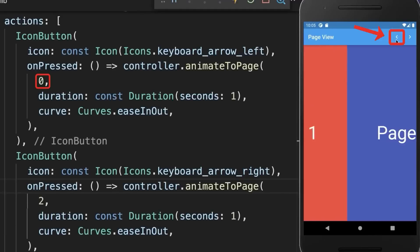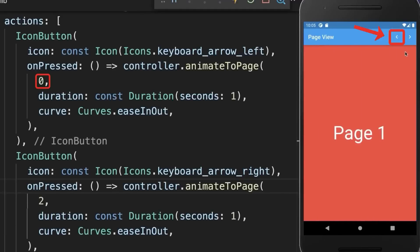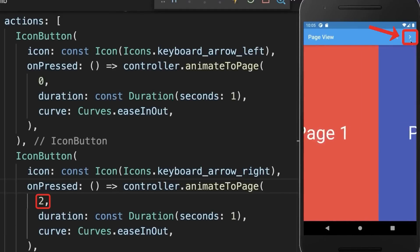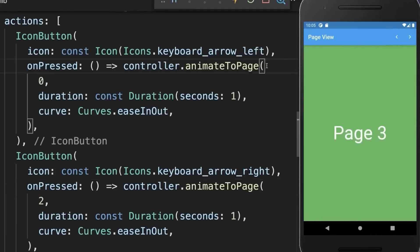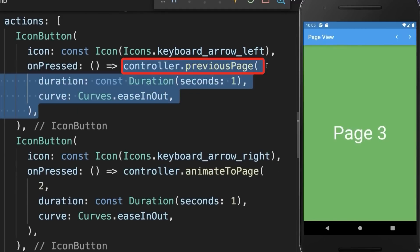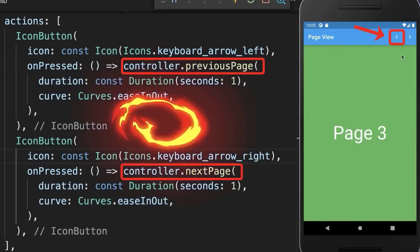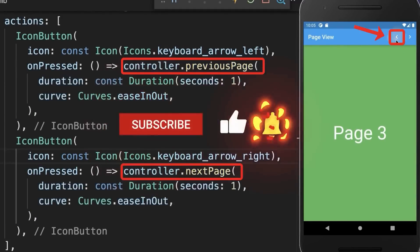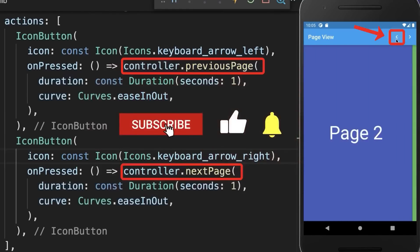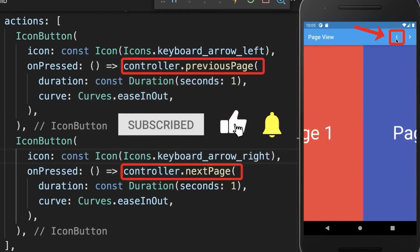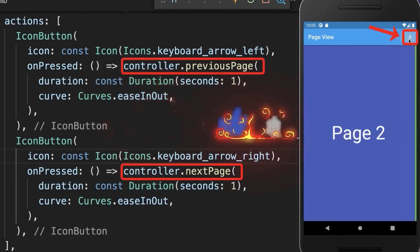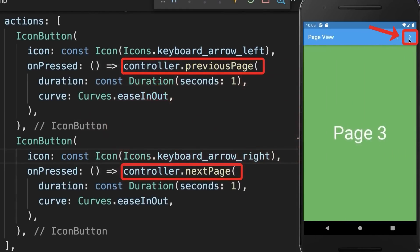With this, clicking the left icon goes to the first page and clicking the right icon goes to the last page. Alternatively, you can call the previous page or next page method, so that clicking the left icon always goes to the previous page and clicking the right icon always goes to the next page.